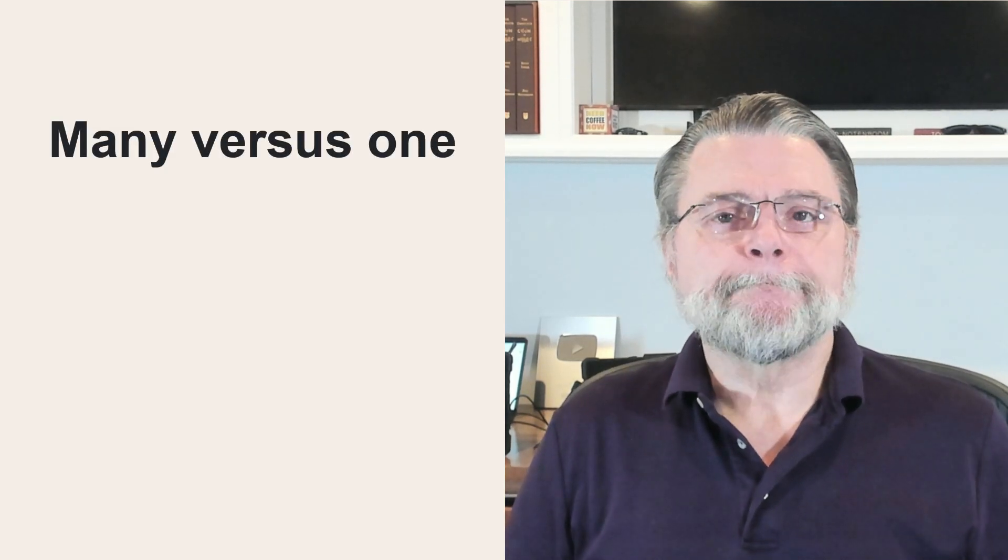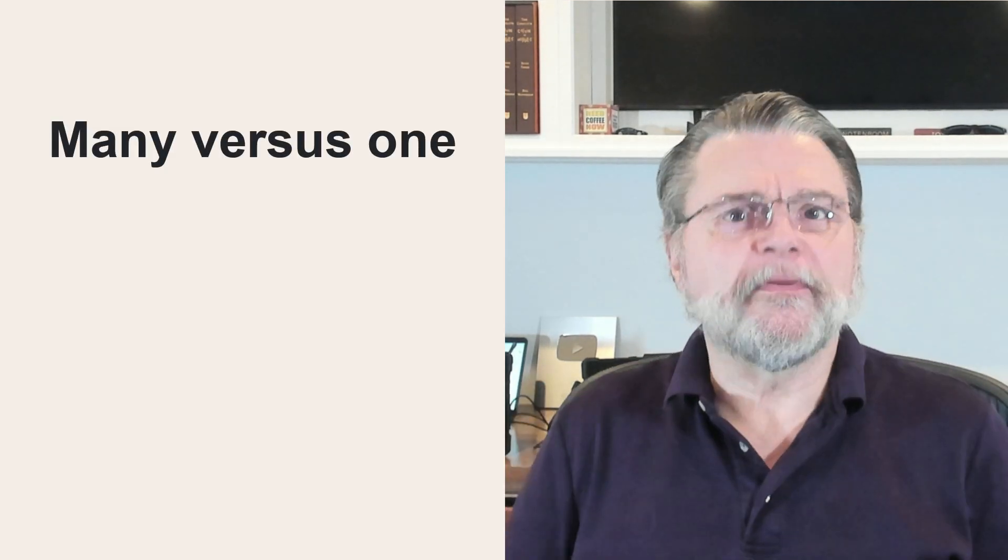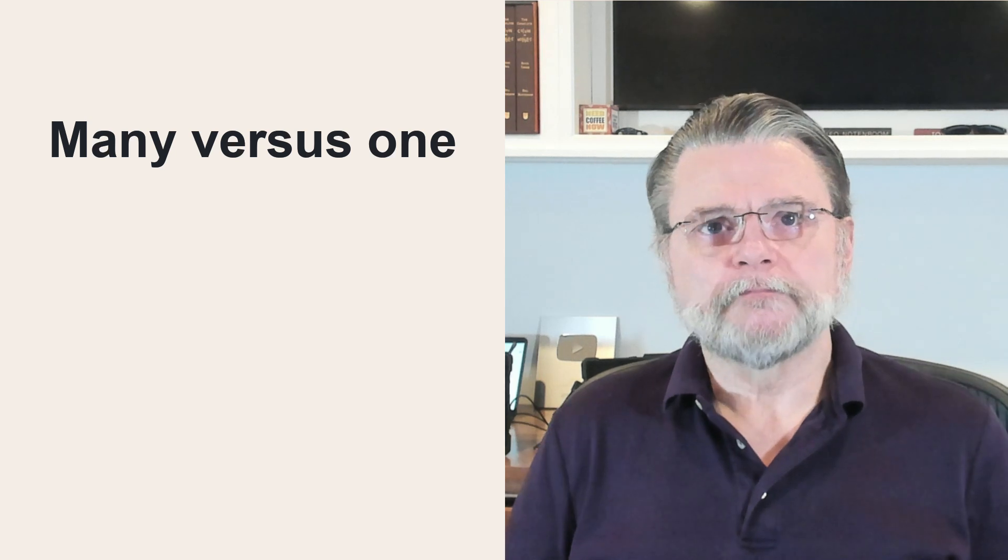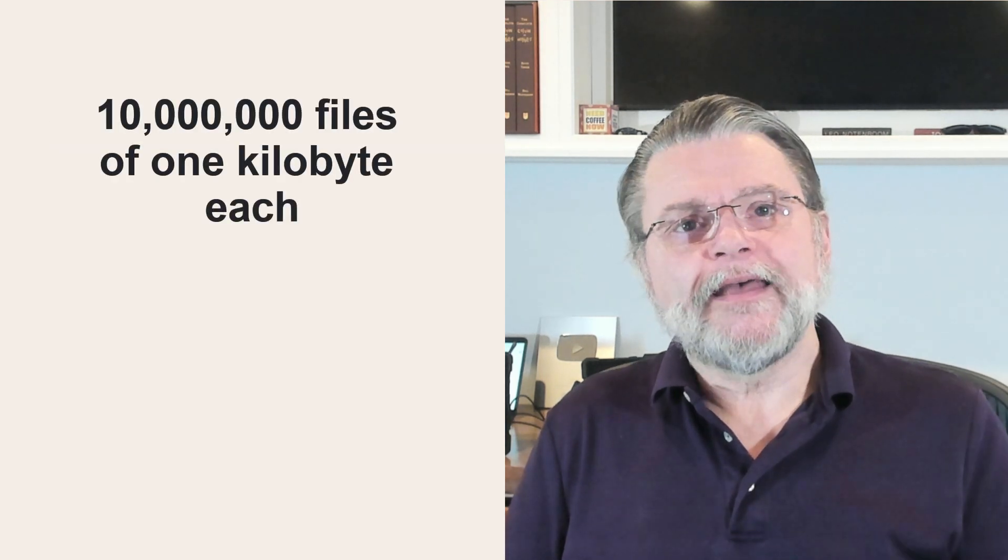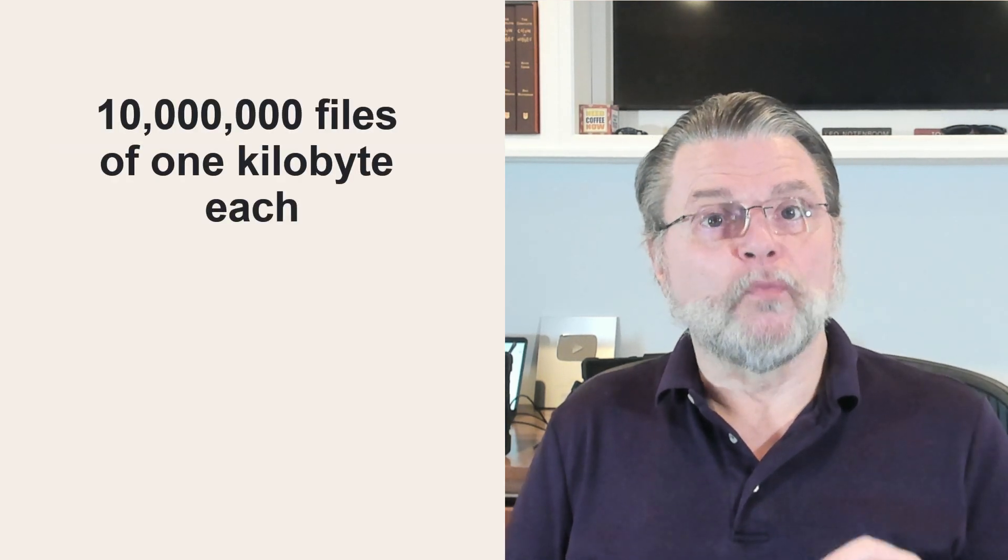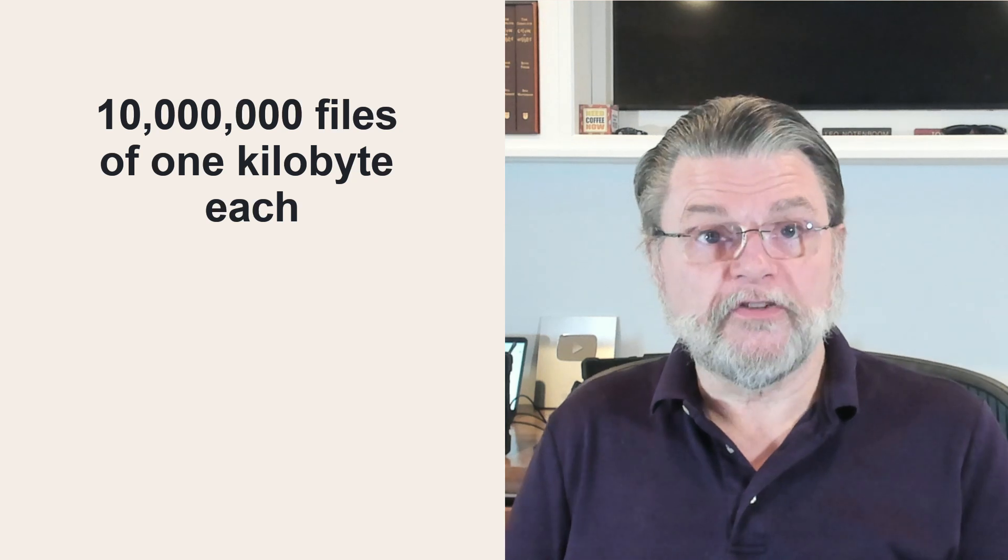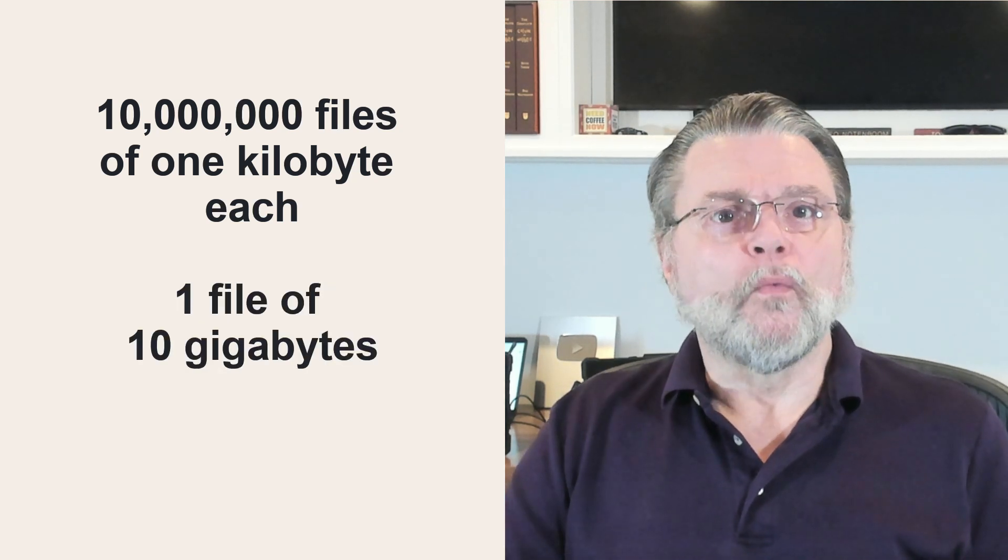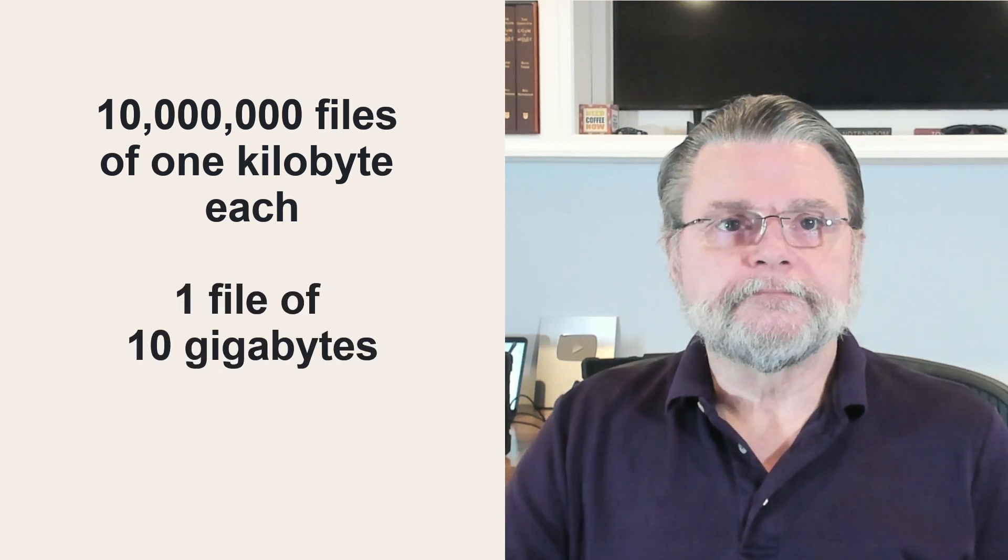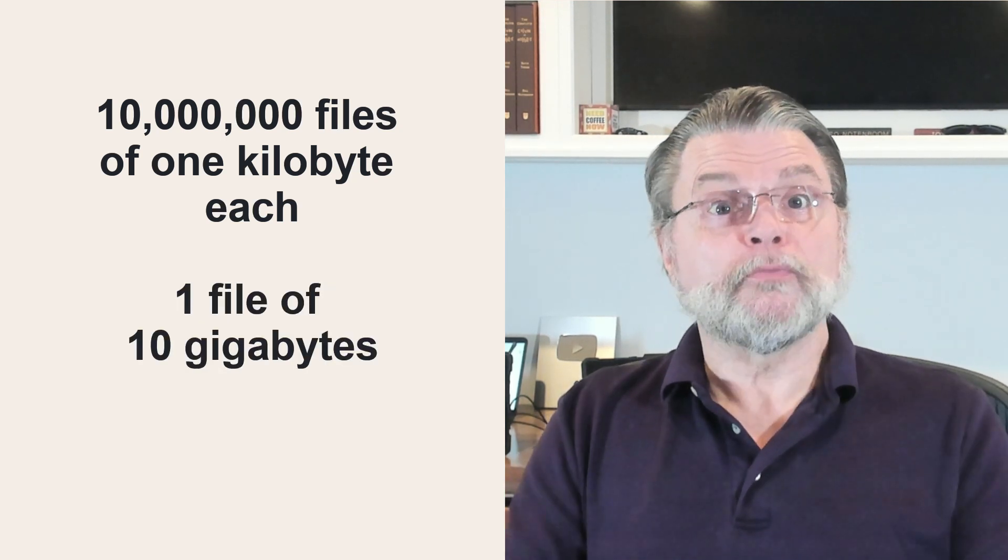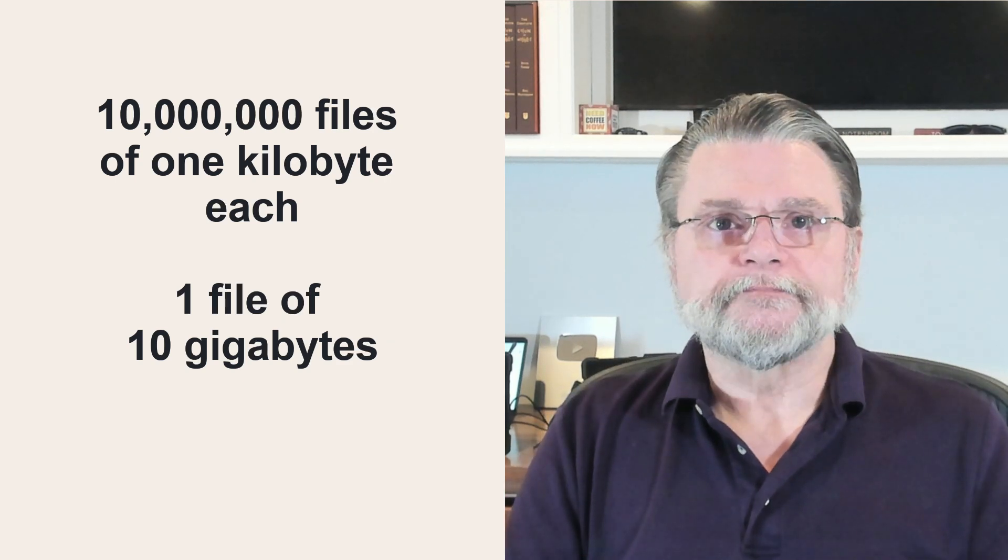For simplicity sake, let's describe this problem this way. You have 10 gigabytes of data. You can store it as 10 million files of one kilobyte each or one file of 10 gigabytes. Both represent the exact same data. In one case, it's stored in one massive file. In another, it's stored across a collection of 10 million other files. Which is more resilient to corruption?